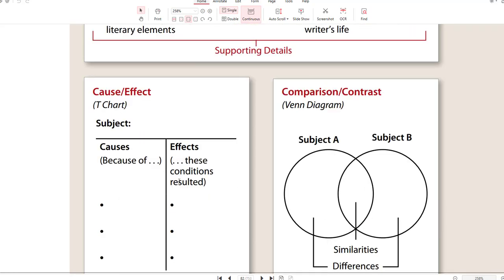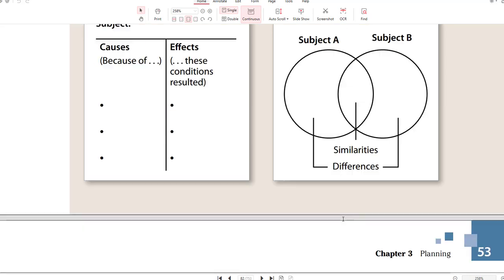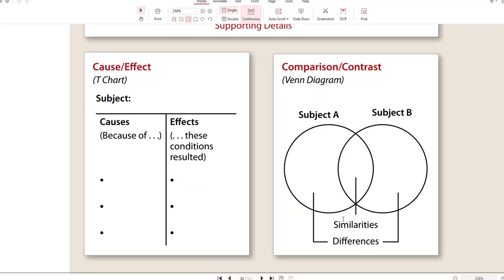Another way is a T-chart where you list the causes and you list the effects. Or you can have a Venn diagram where you compare and contrast two things — you put what's the same on one side and what's different on the other side, for similarities and differences. This will help you visualize your paper. For students in Fortis College, you're going to be doing a comparison contrast essay in the second half of your class.